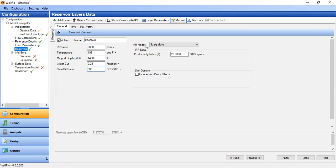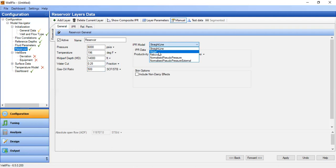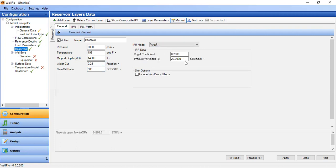Water cut 0.25, 25 percent, and GOR of 500 standard cubic feet per stock tank barrel. For IPR model we will select Vogel. Vogel coefficient is 0.2, with productivity index we will input manually, and the productivity index or PI is 1.25.